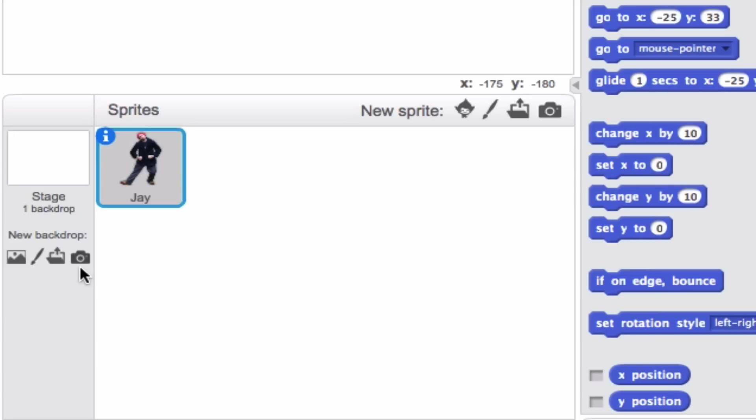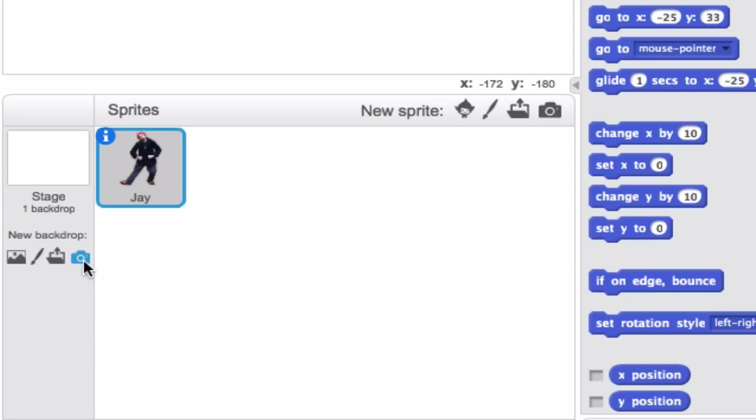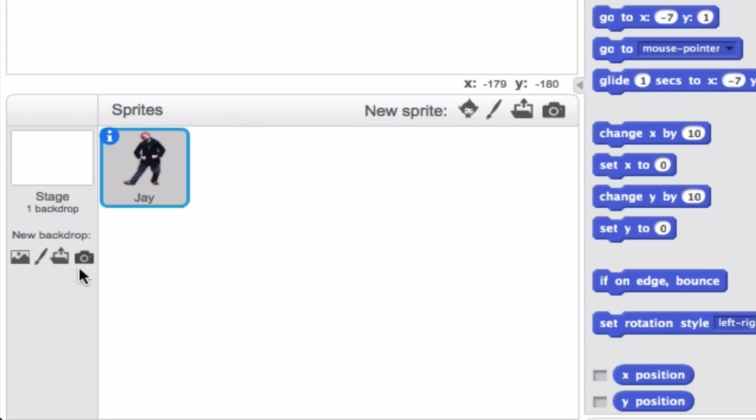Similar features exist here to the sprite selection. You can either choose from a library, make your own, upload a file that you already have, or go ahead and take a picture. Now that might look kind of weird because if Jay is dancing on my face, I don't think that would really be happening in a disco. So let's go ahead and find a scene that would probably more accurately represent what a disco would actually look like.